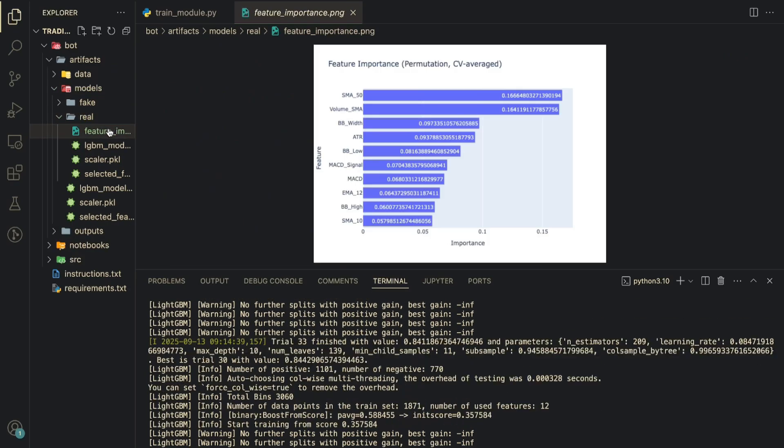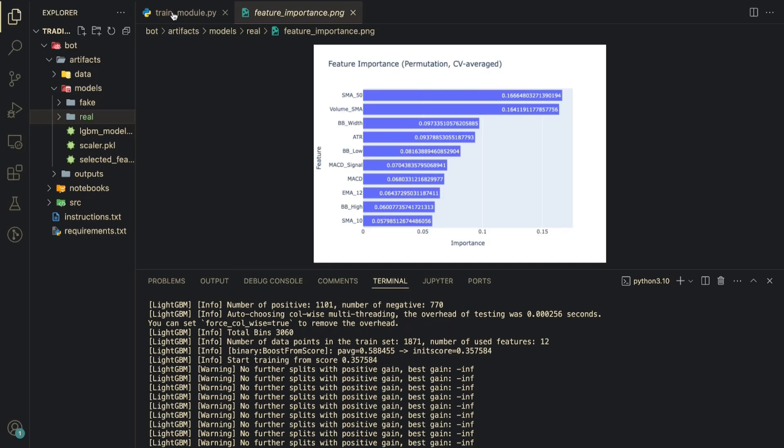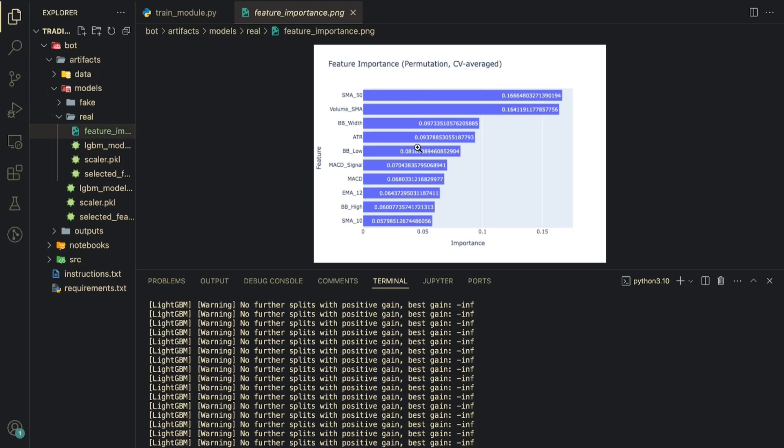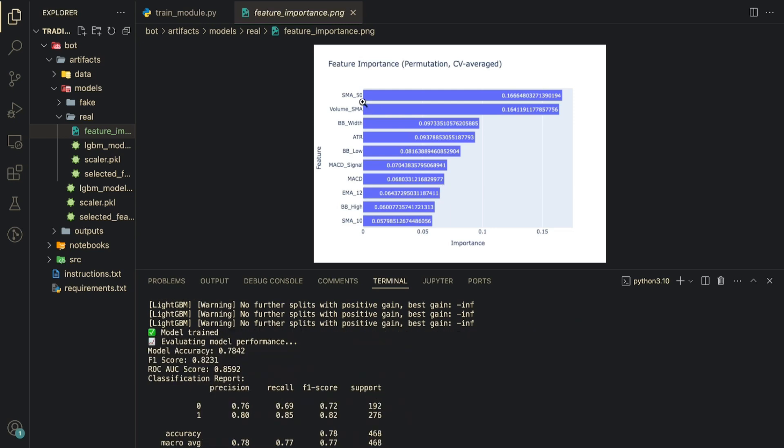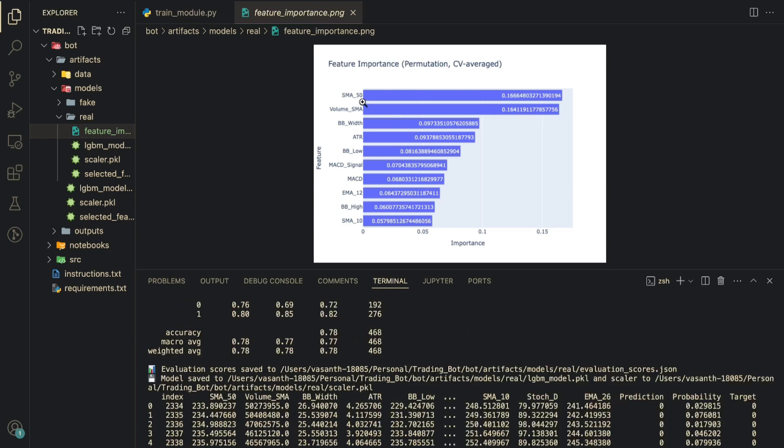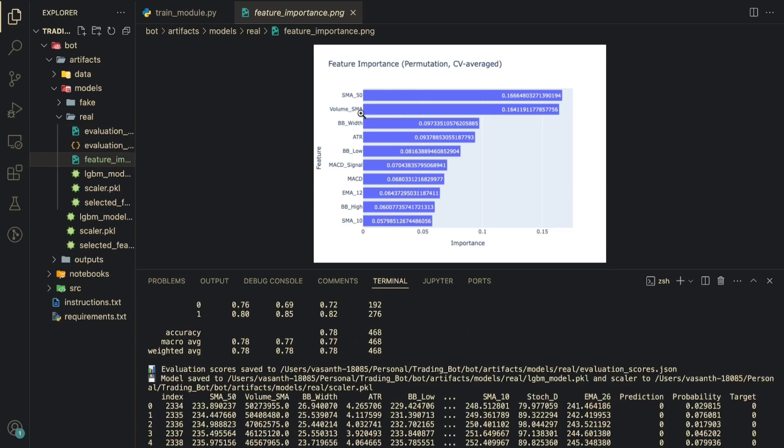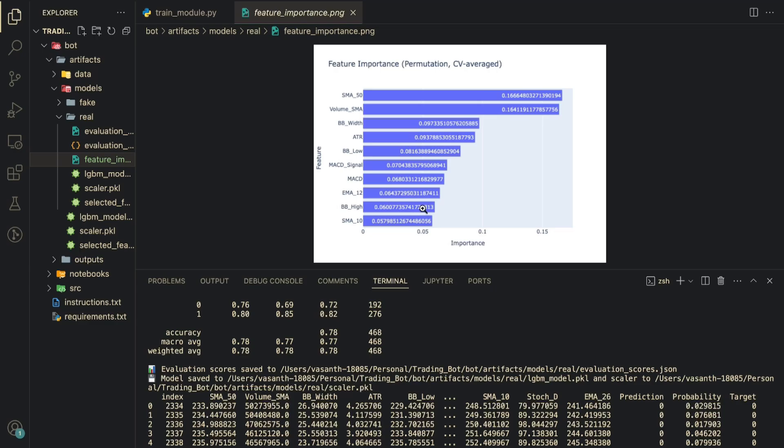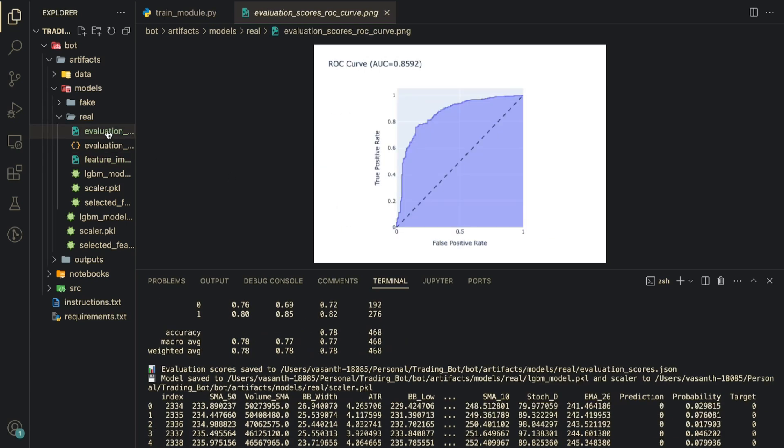I think the feature selection should be done here. Let me go to artifacts models. In feature importance, if you see, out of all of those which we gave, SMA 50 was 16% important, volume SMA was 16% important, after that Bollinger bandwidth was 9% important, low was 8%, ATR average true range was 9% important, MACD was 7%, EMA, SMA, BB high. Though I like RSI, RSI isn't even there here. This shows that you can't put all of your features. See, already that is 5% only important. If you give something which is 1% important it's just going to negatively impact your model.